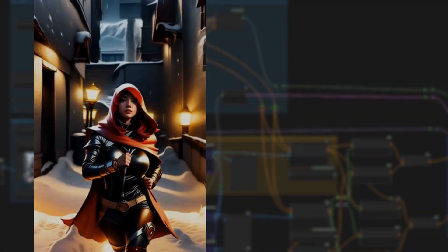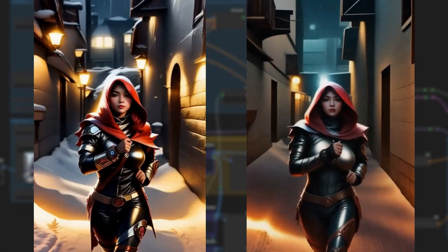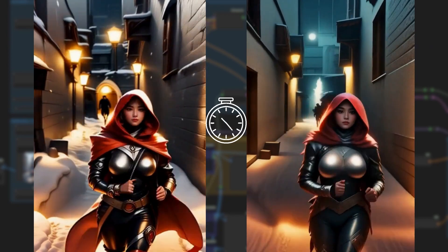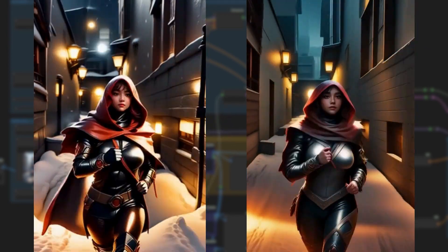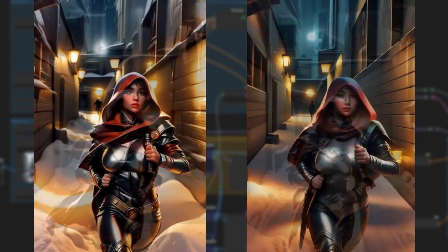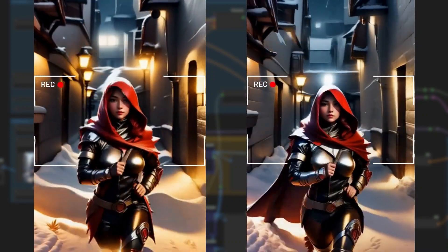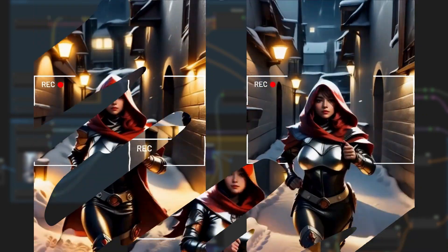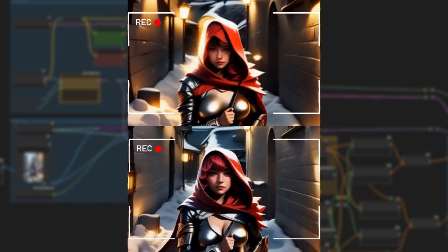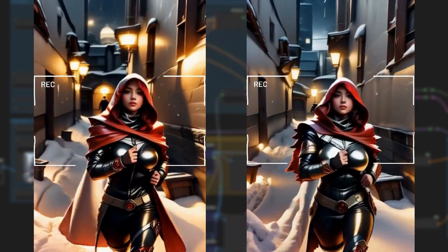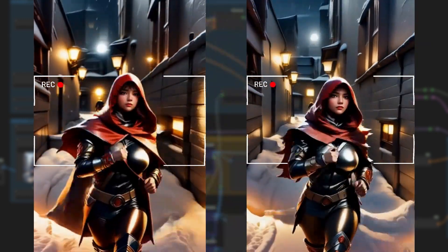AnimateDiff is great, but generation times are long. With LCM, we can create animations 10 times faster, but details are lost. But with a second pass of your video in the K-Sampler, you can still have a great level of detail and still generate the animation 3 times faster. Stay tuned and learn how you can speed up creating your animations.